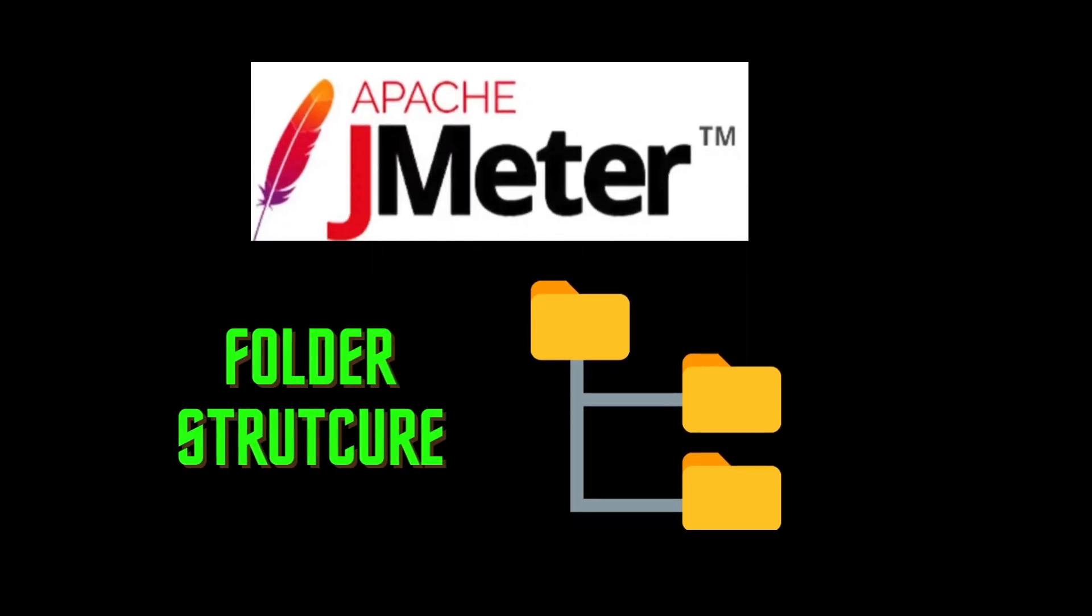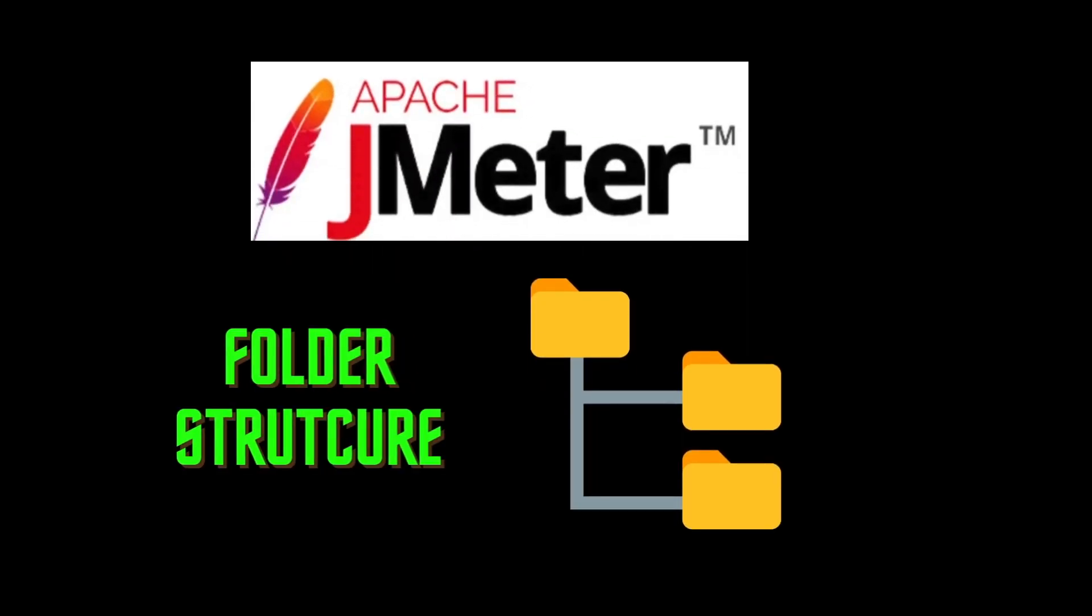In today's video, we will dive into the JMeter folder structure. Before diving into the fundamental aspects of JMeter, it is always good to gain some basic understanding of its folders and files along with their respective purposes. This can significantly enhance your understanding of the tool. It will also guide you in recognizing the important files and their exact locations within the system.